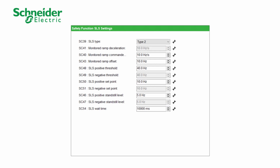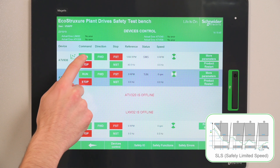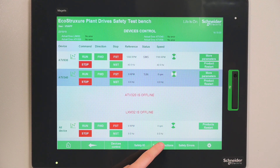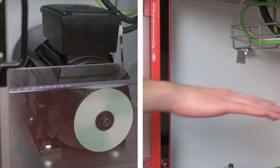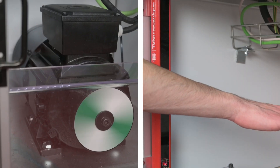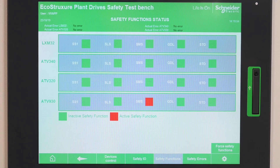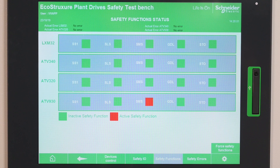We configured SLS using SOMU. We give a run order to the motor. By crossing the safety light curtain, the SLS safety function is activated. We can see the function activation on the HMI and the motor is running at limited speed. By pulling the hand out of the safety light curtain, the SLS function is deactivated and the motor returns to its initial speed. We can see the deactivation of the function on the HMI.